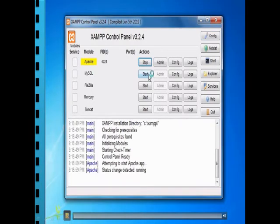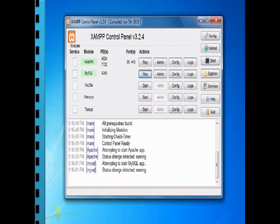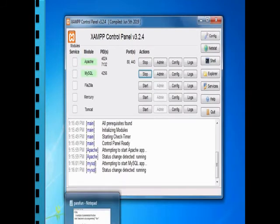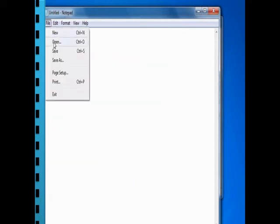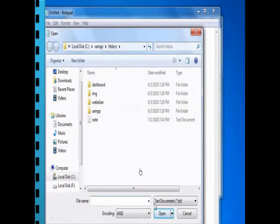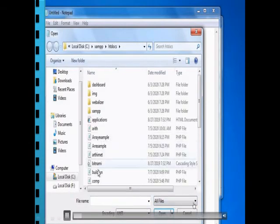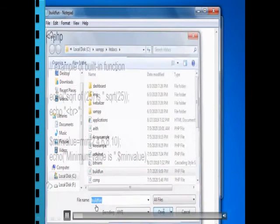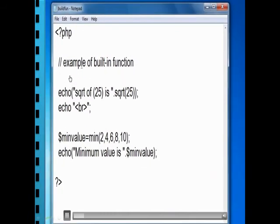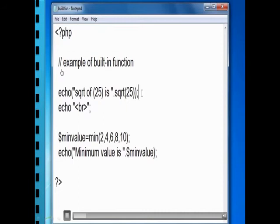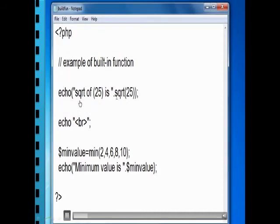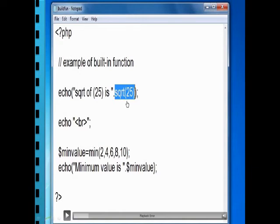As you know, you have to start the XAMPP server before executing a PHP program. I have typed the program previously to save time and avoid keypad noise. For built-in functions, this is an example: 'echo sqrt(25)' — the sqrt(25) is the function call of a library function.